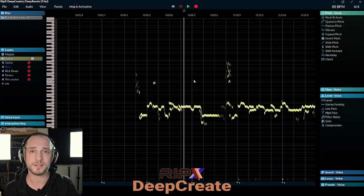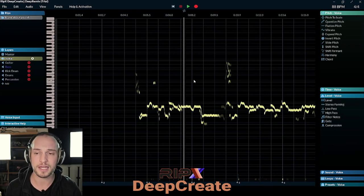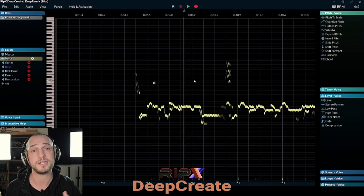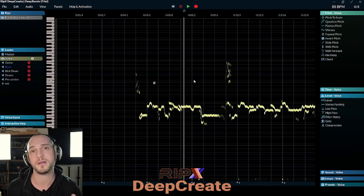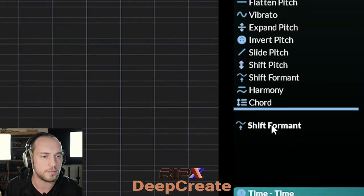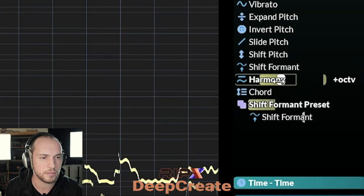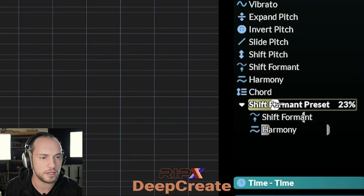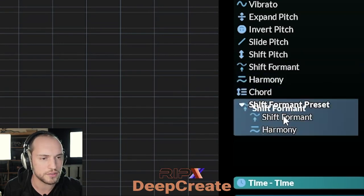Let's try to shift the formants, add a harmony, and then reshift the formants back to where it was originally. I'll add a formant shifter with a harmony and a formant shifter again.